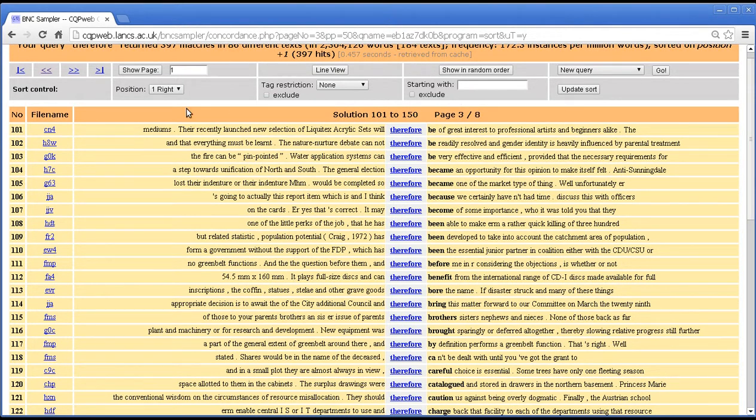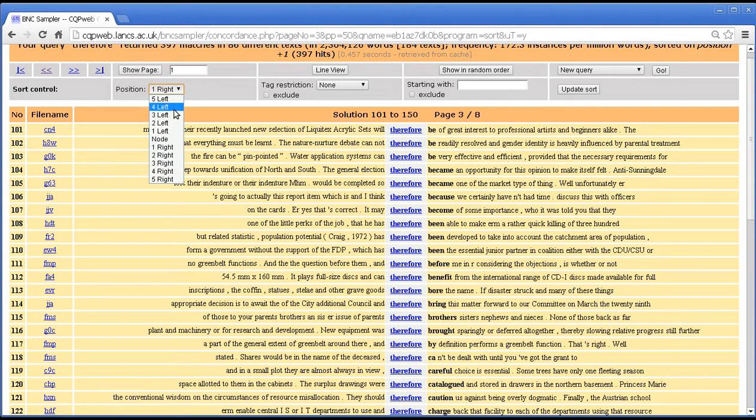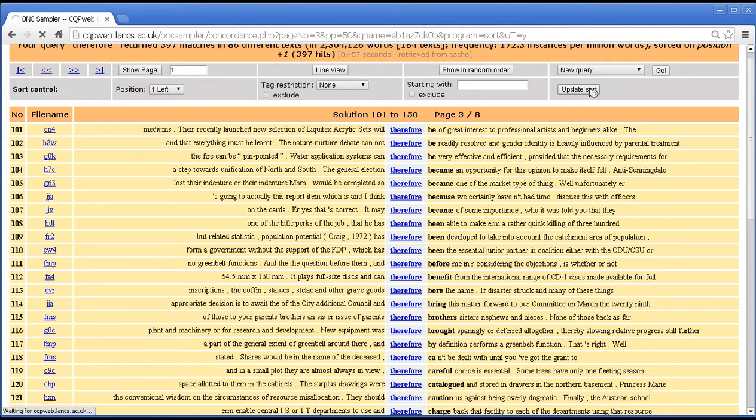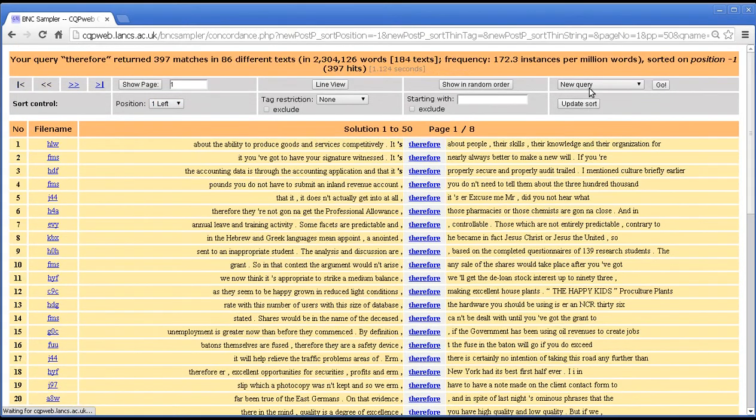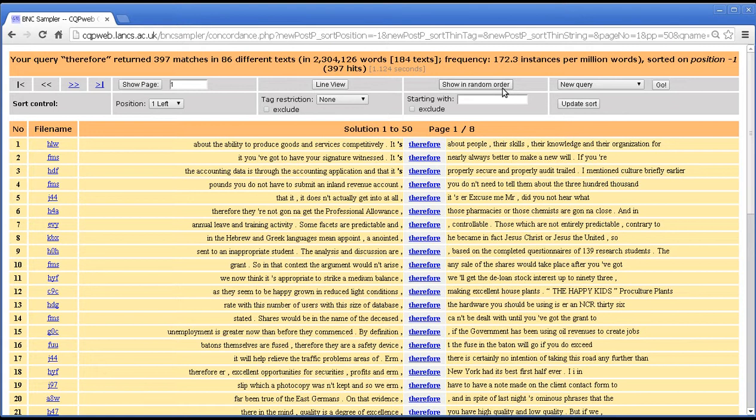We can also change the sort. We don't just have to sort on the word after. We can also sort on one word to the left. We change it by changing the position here and then pressing update sort here. Now note that whenever you update a sort that will take you back to the beginning, because obviously you can't stay on the third page because what's on the third page will have changed because you've sorted it differently. And what you've sorted on always appears up here.